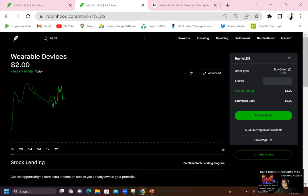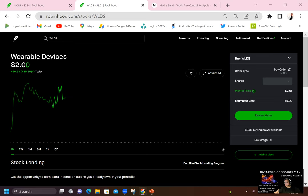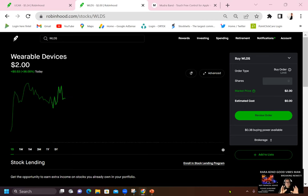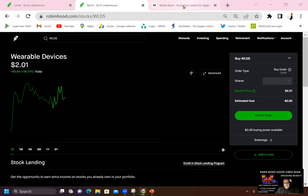It's a wearable devices shares. This company last week announces its Mudra band for Apple Watch, which is available for pre-order, Apple Watch pre-order. And the manufacturing of this device just started. It has announced that it started today.